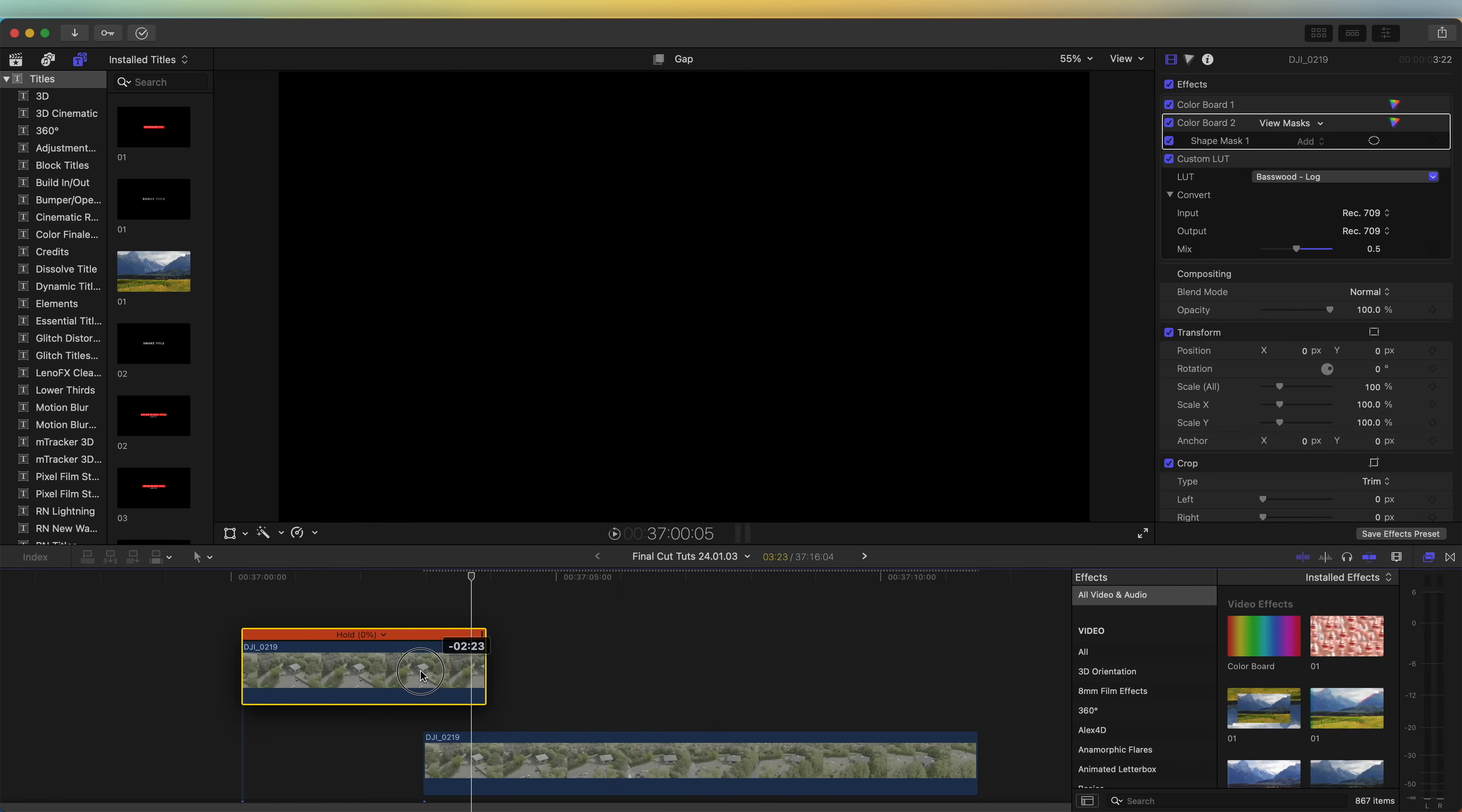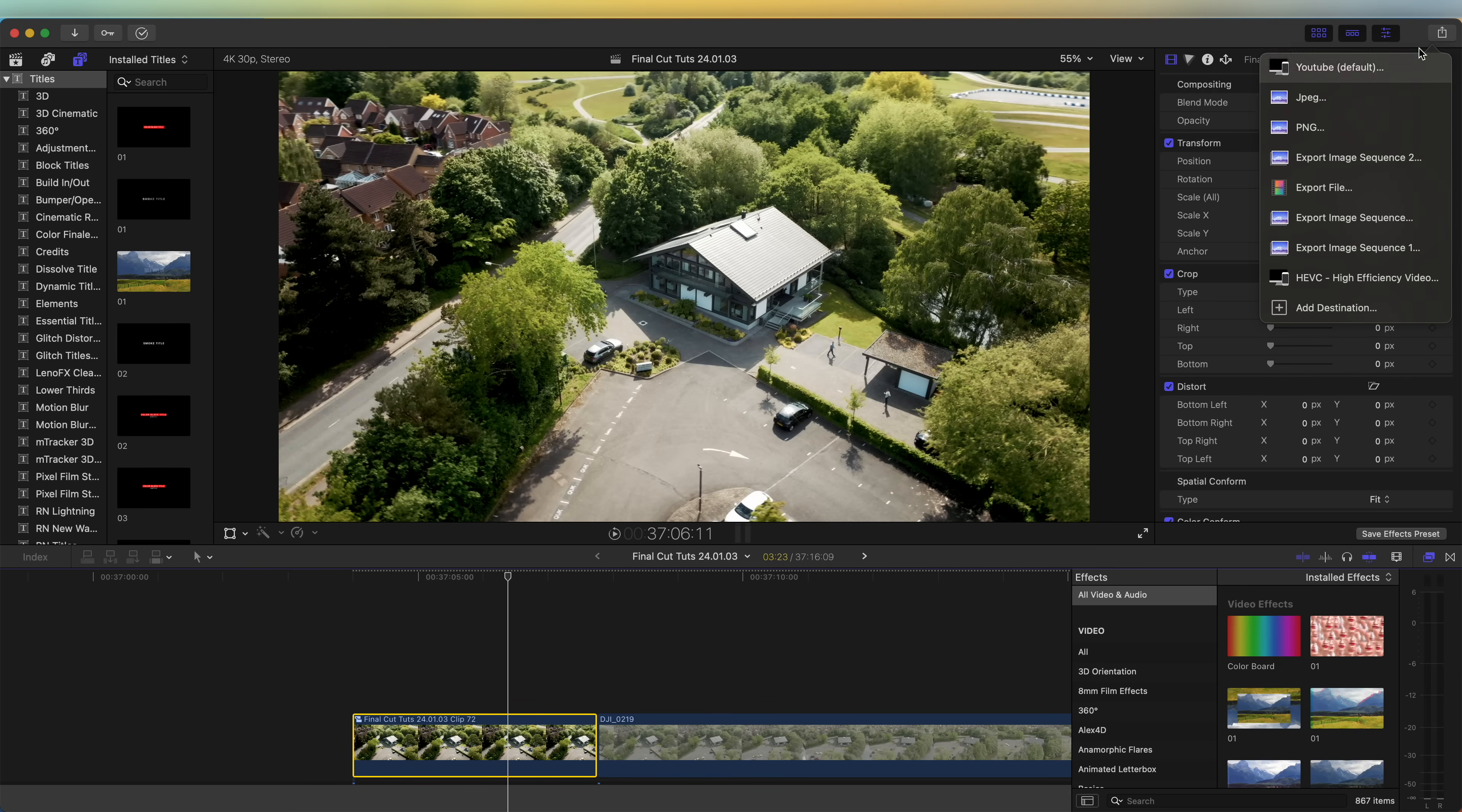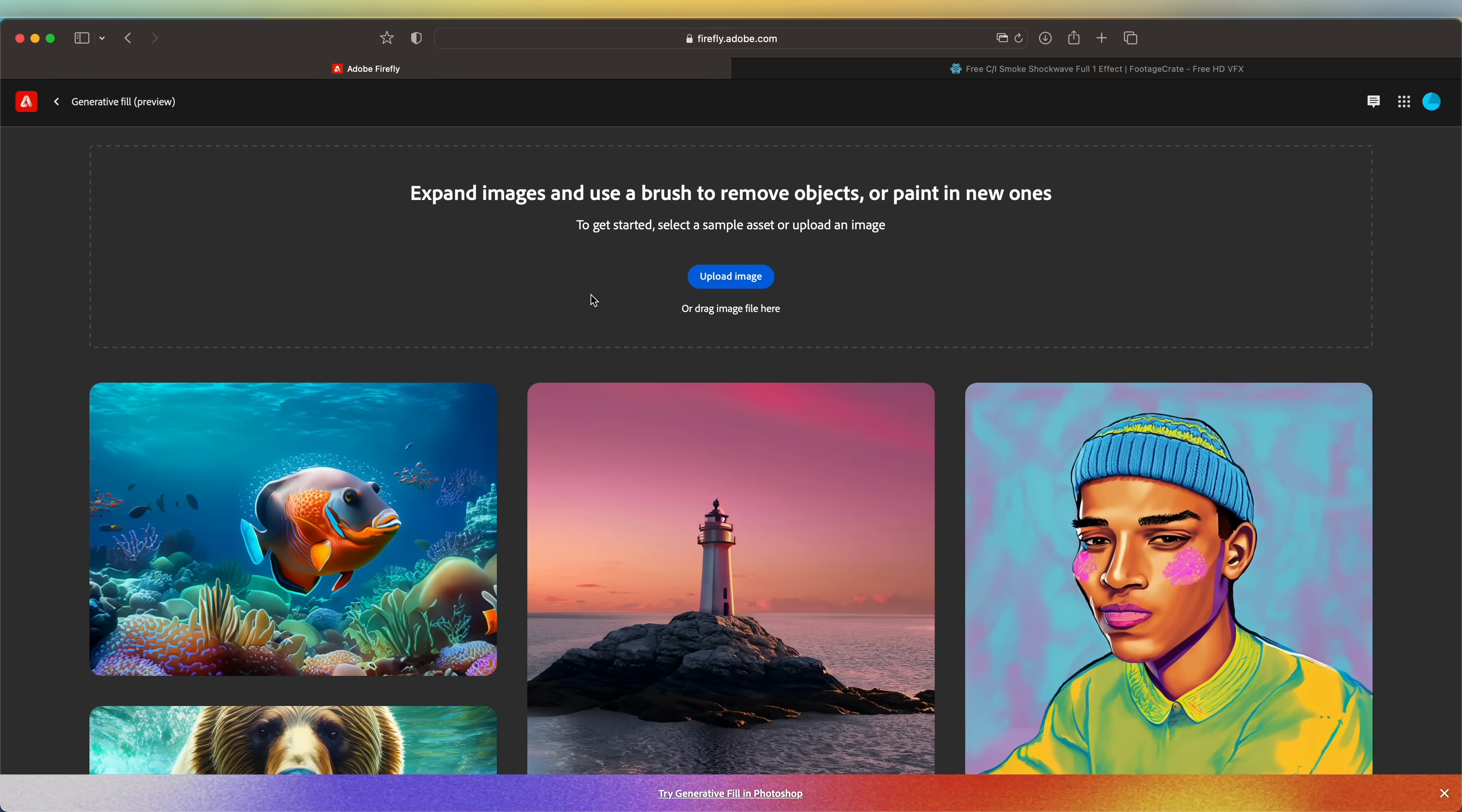Next I'm going to export a freeze frame of this so that we can remove the building using AI. Up here at the export button you should have JPEG - if not, go to add destination. I'm going to select JPEG.